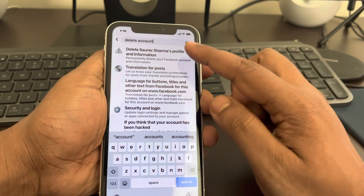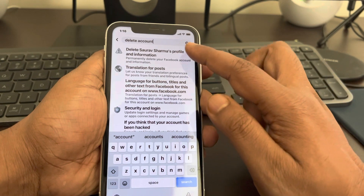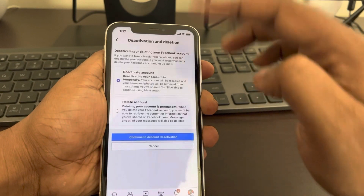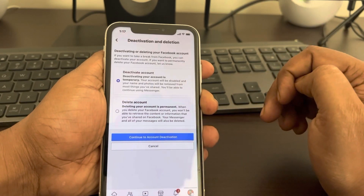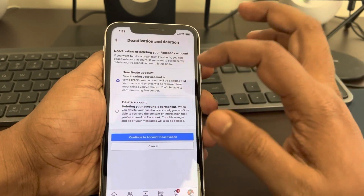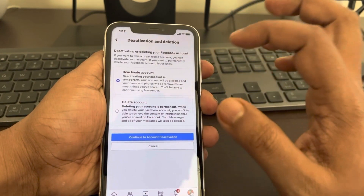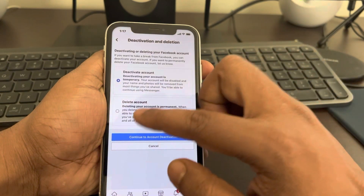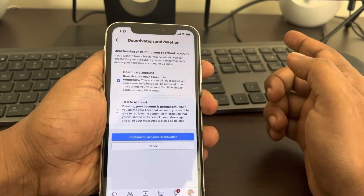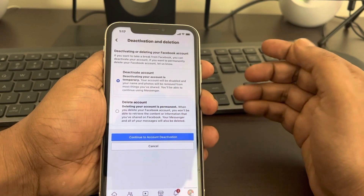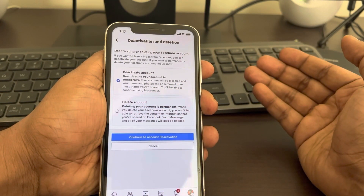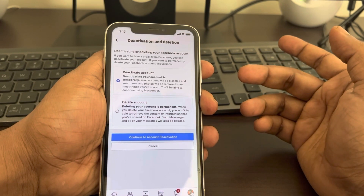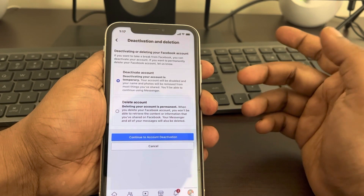It will give you the search result for 'delete your profile and information' — tap on it and you will reach this page. This page has two options: one is Deactivate Account and another one is Delete Account.